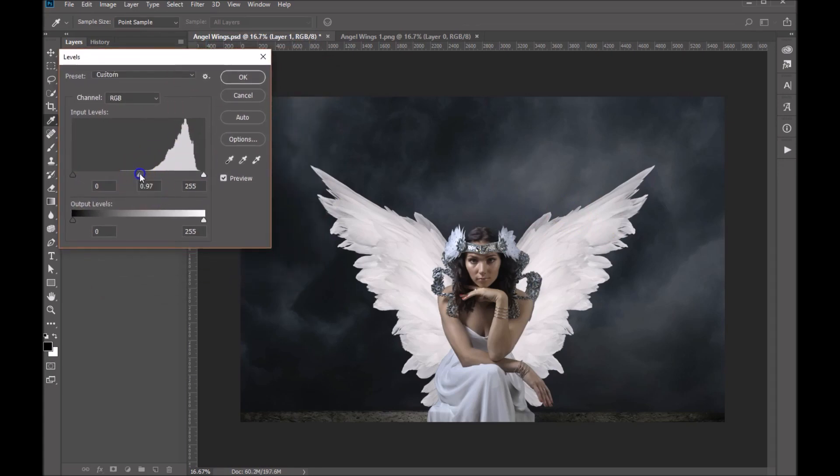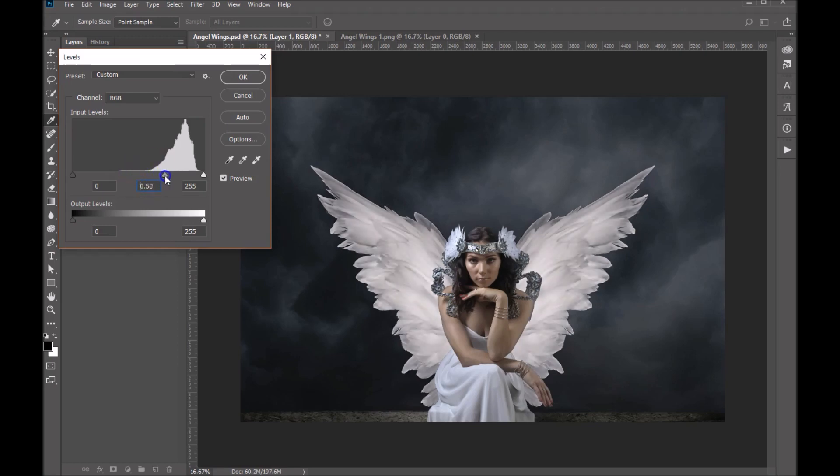We can bring down the brightness. So I'm going to start by using this middle slider and I'm going to slide it this way. And you'll do this just to where it suits your image.